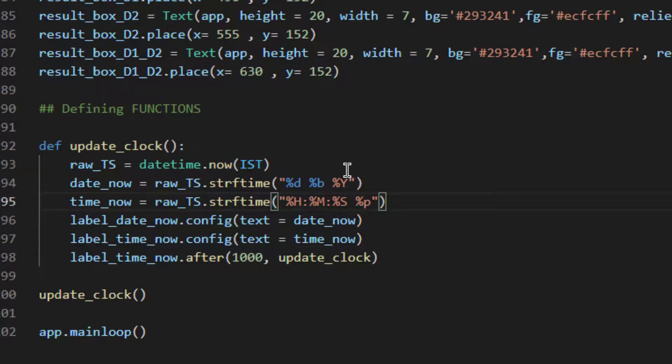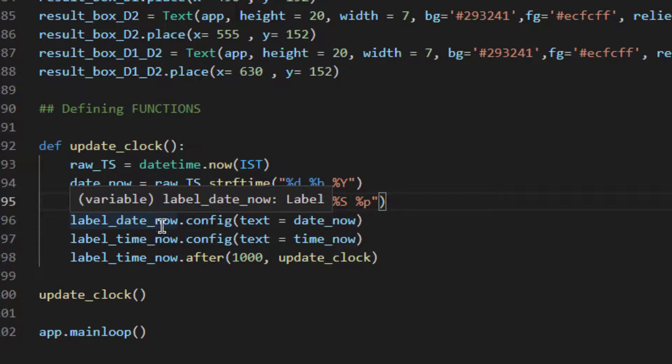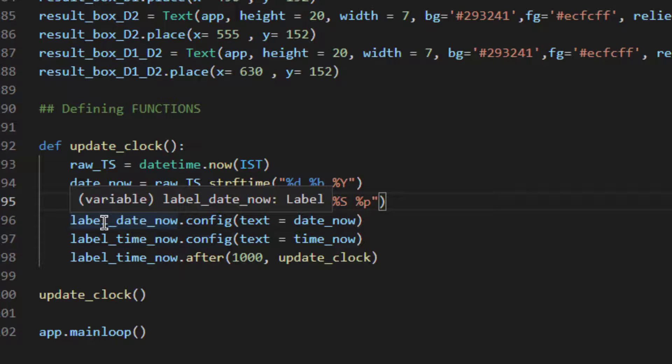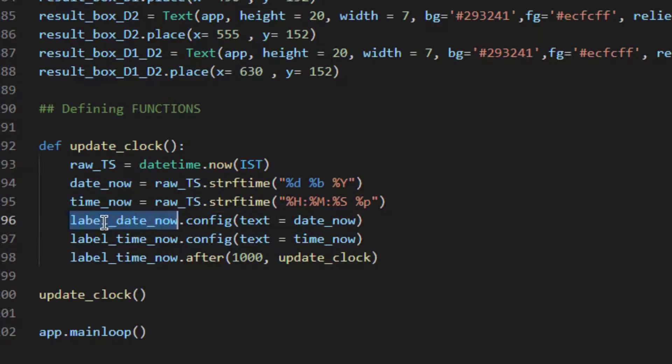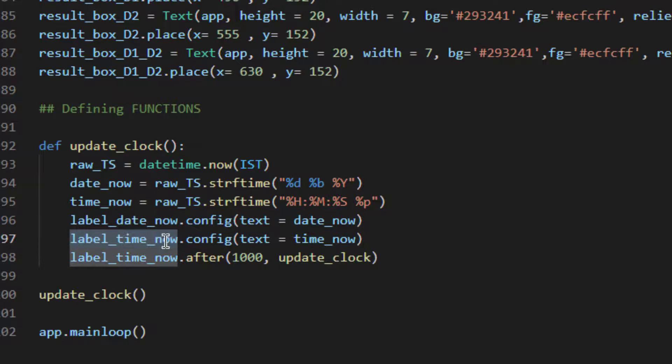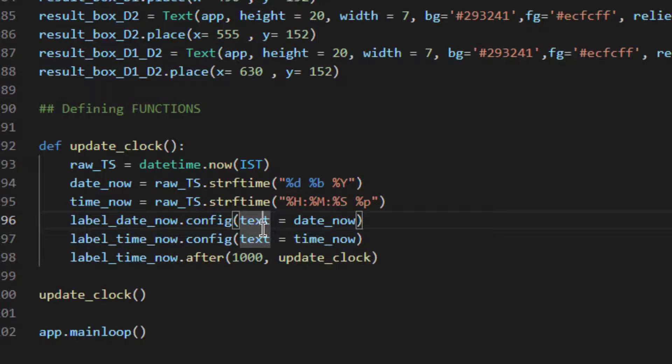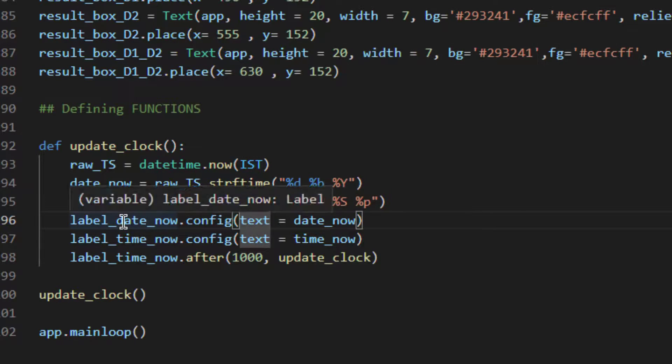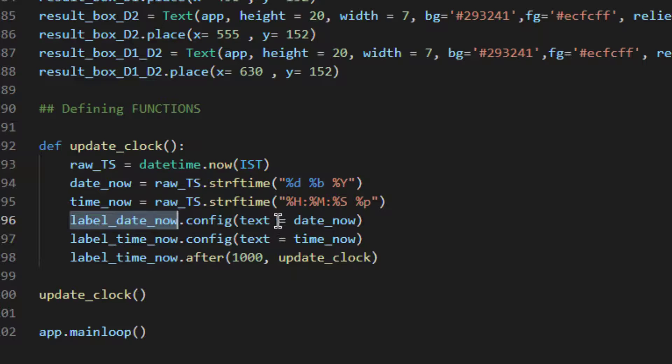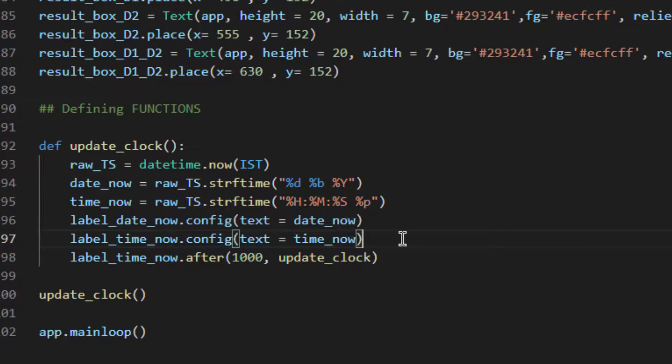Now once we have all these formatted strings we will push this using label_date_now. This we have created while we were creating the user interface - the date label and the time label. Now we will configure this and we will update the text. Update the text of label using date_now and time_now. The text label which was present there will be updated with this information.